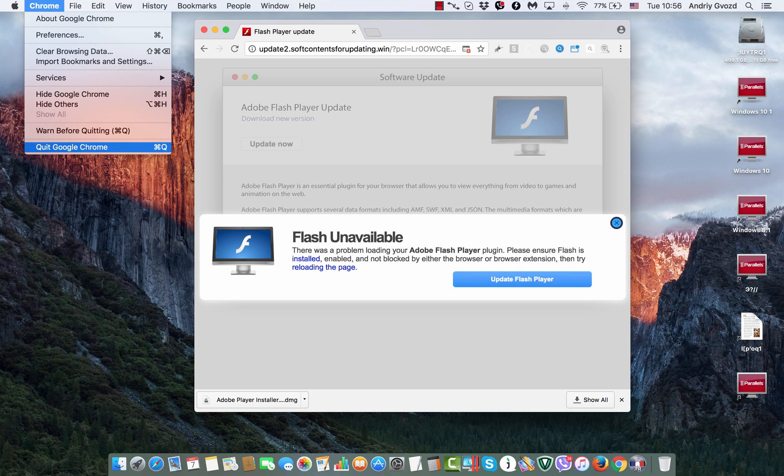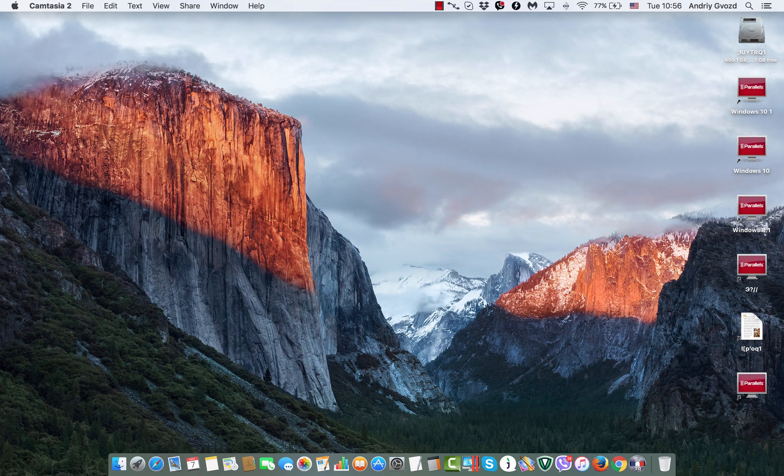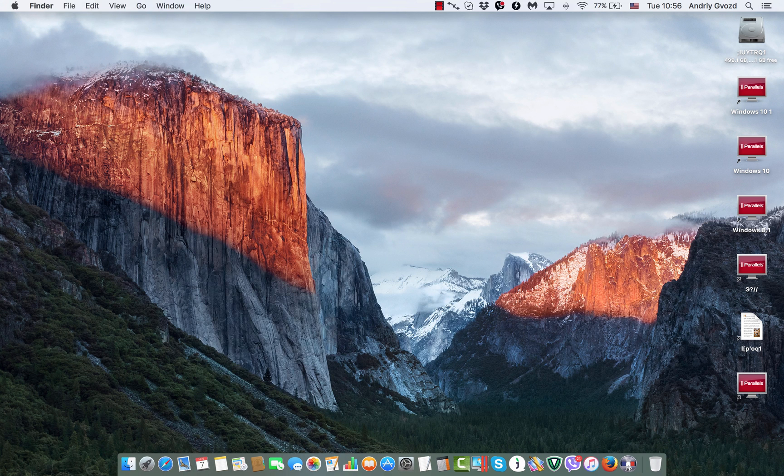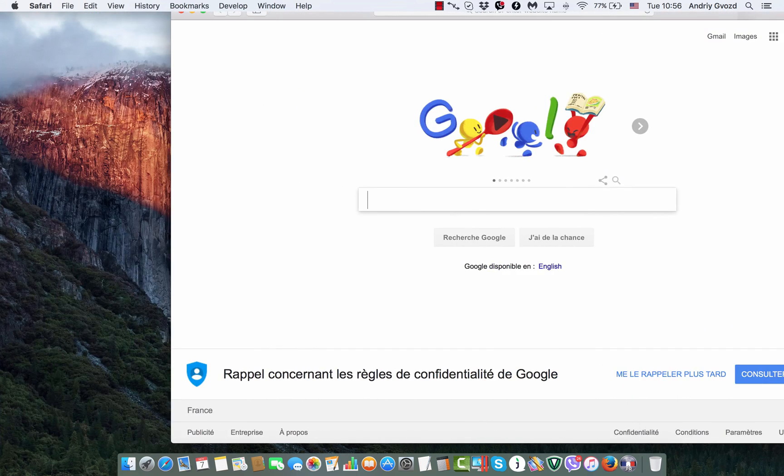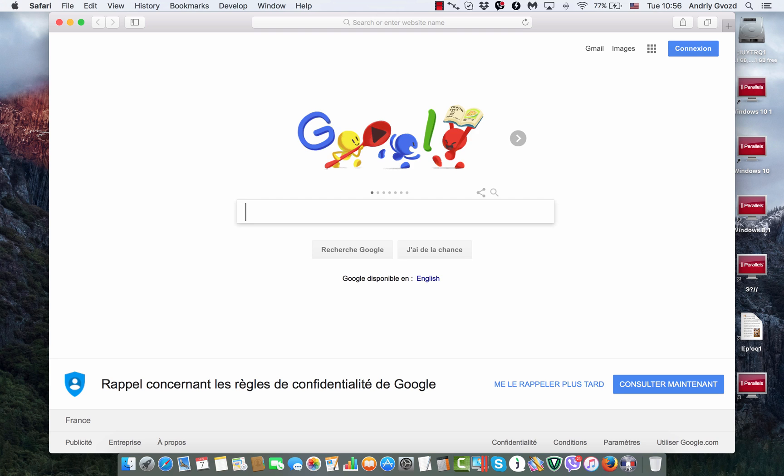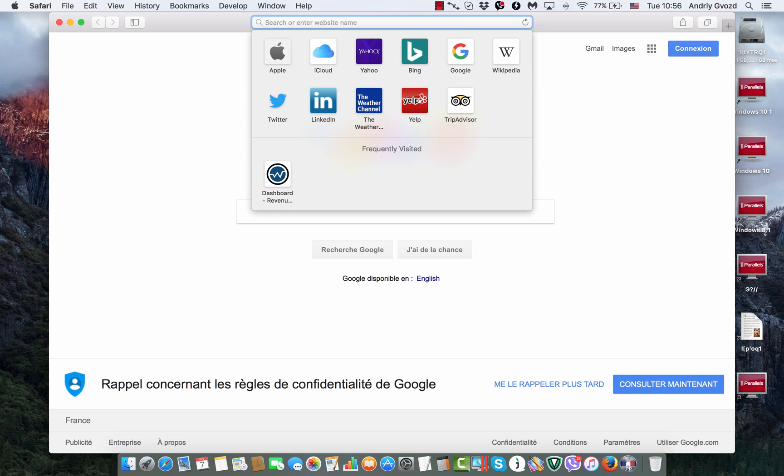I would suggest that you scan your computer with a reliable antivirus software for Mac such as Combo Cleaner.